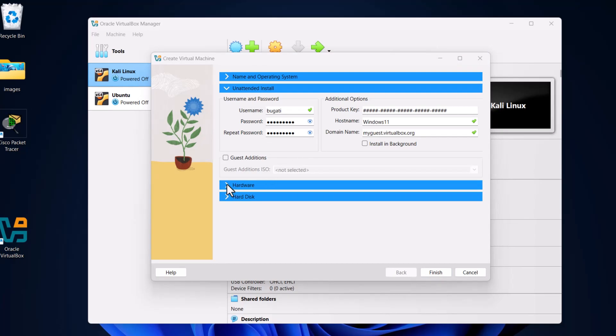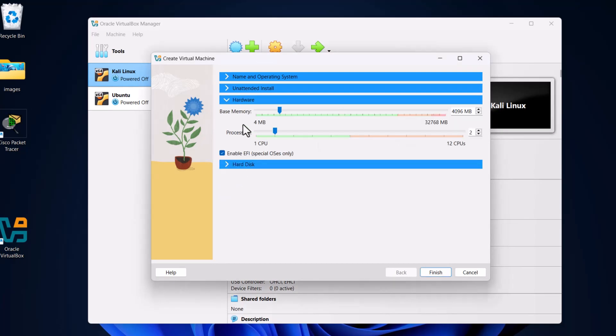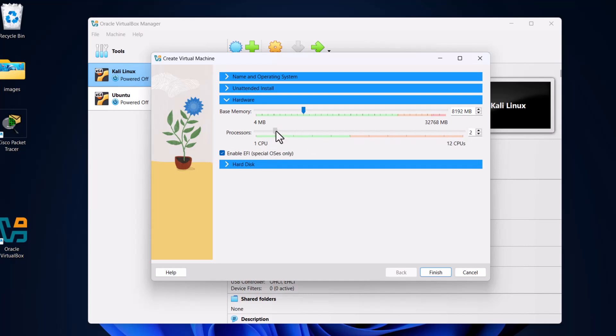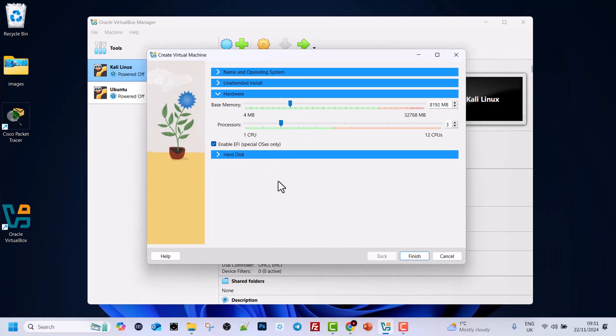Here for base memory, select how much RAM you want to give. As you can see by default it is selecting 4 GB. You can give more. I will give about 8 GB as I have 32 GB on my PC. For processors, by default it is 2 CPUs. These are logical processors. I will give about 3. Click Next.